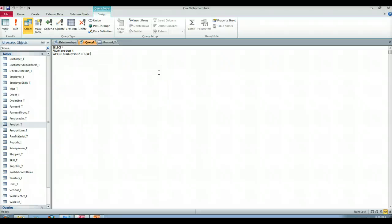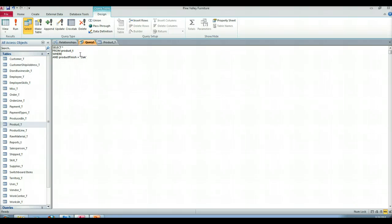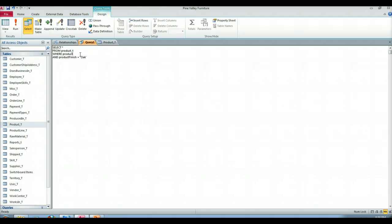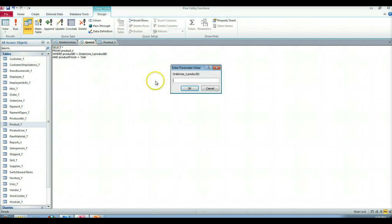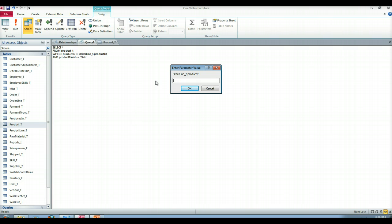Fantastic. So that's where we start. And then if we wanted to, we can add in the correlated part of this. So the other condition that we want to satisfy is that the product ID is equal to the order line T dot product ID. So when we run this, as we were expecting, the database management system doesn't know where to get order line T dot product ID from, so it prompts you for it.